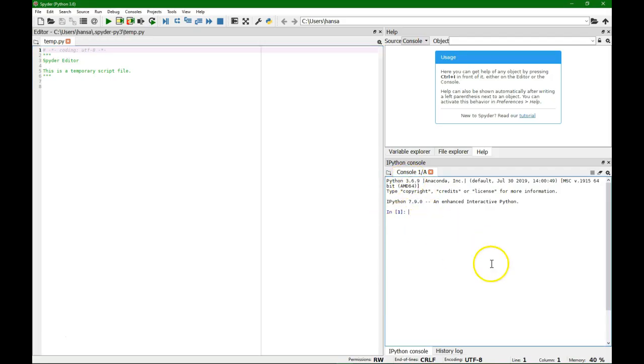In Spider I'm going to use the console because I'm not really making a model, I just want to delineate the catchment. So I'm going to import PCRaster, from PCRaster import the functions, and now the library is imported.